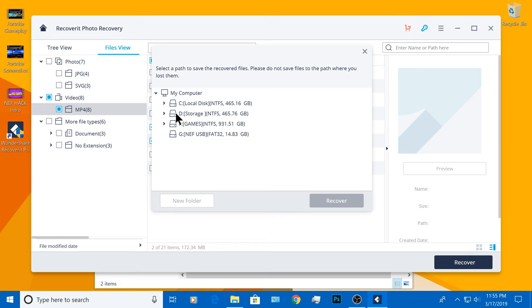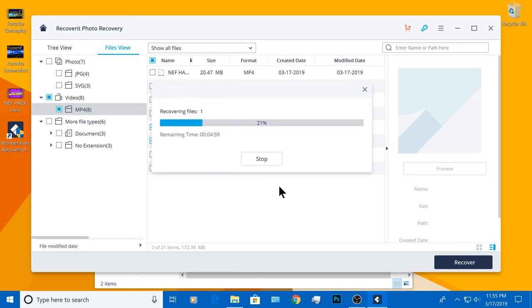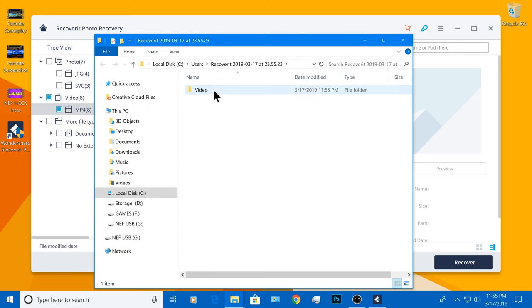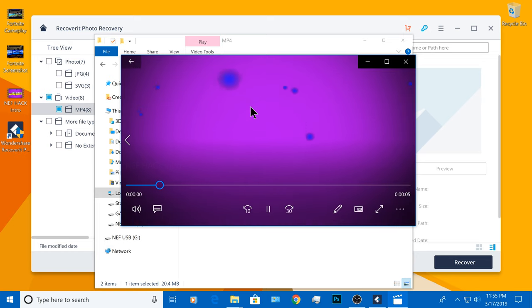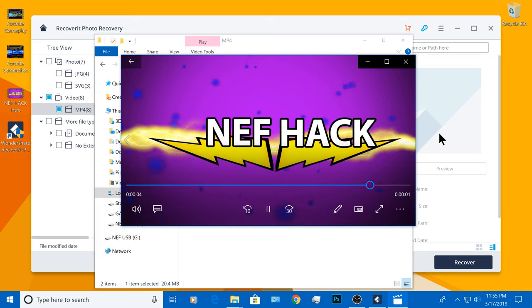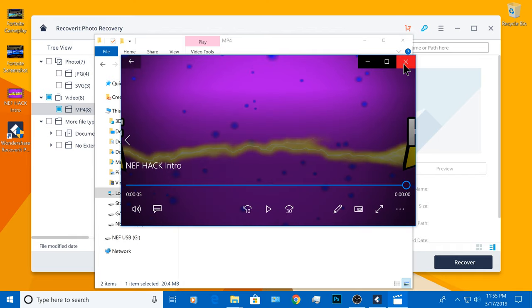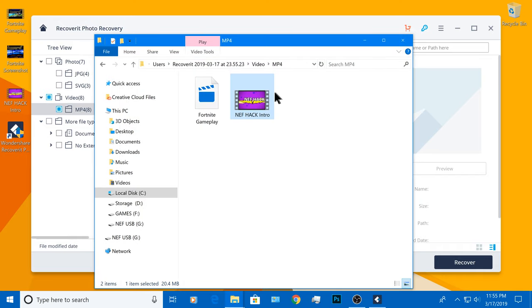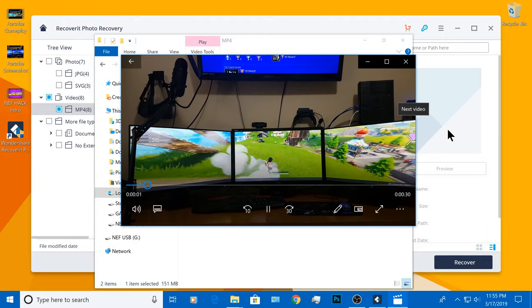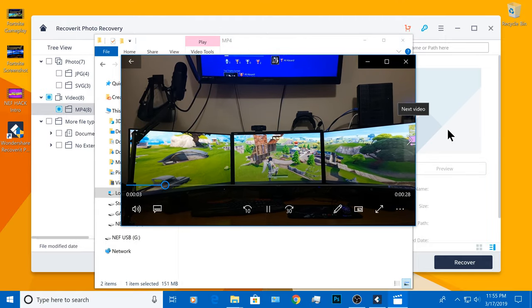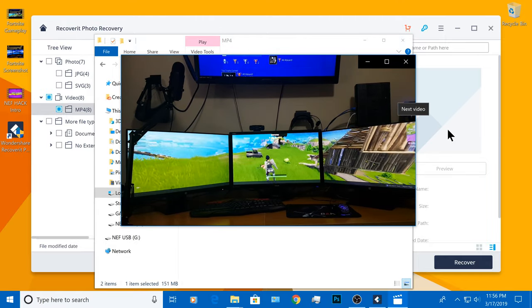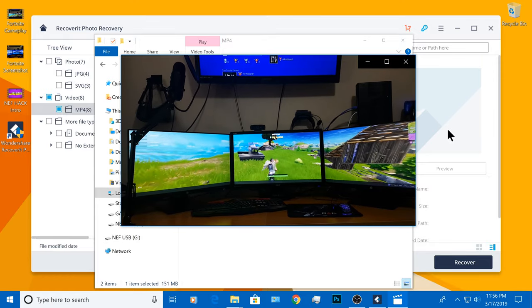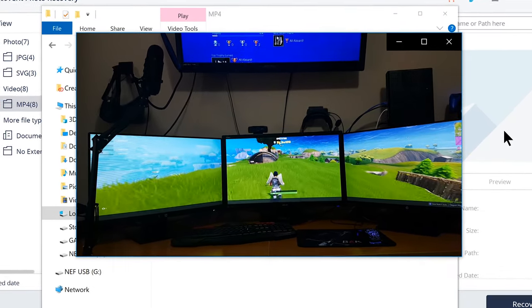And just like before, I'm going to save them under my drive C and under Users. Alright here they are. I'm going to play the first video. It plays perfectly. And now I'm going to play the Fortnite gameplay. And as you can see, it works just as good as before I deleted them. They are not corrupted.